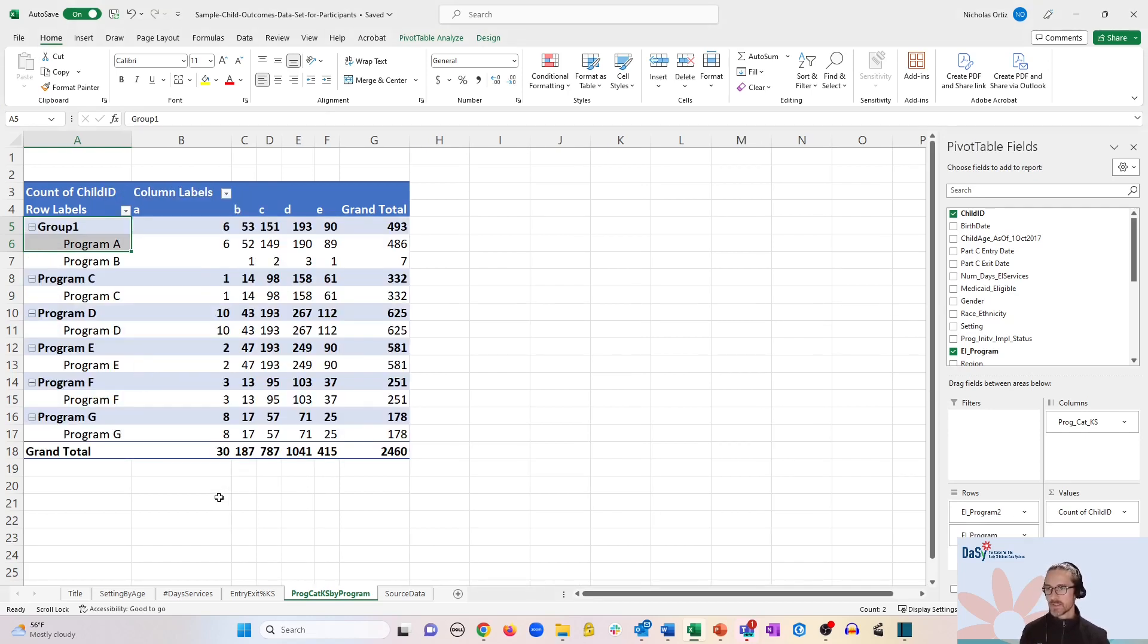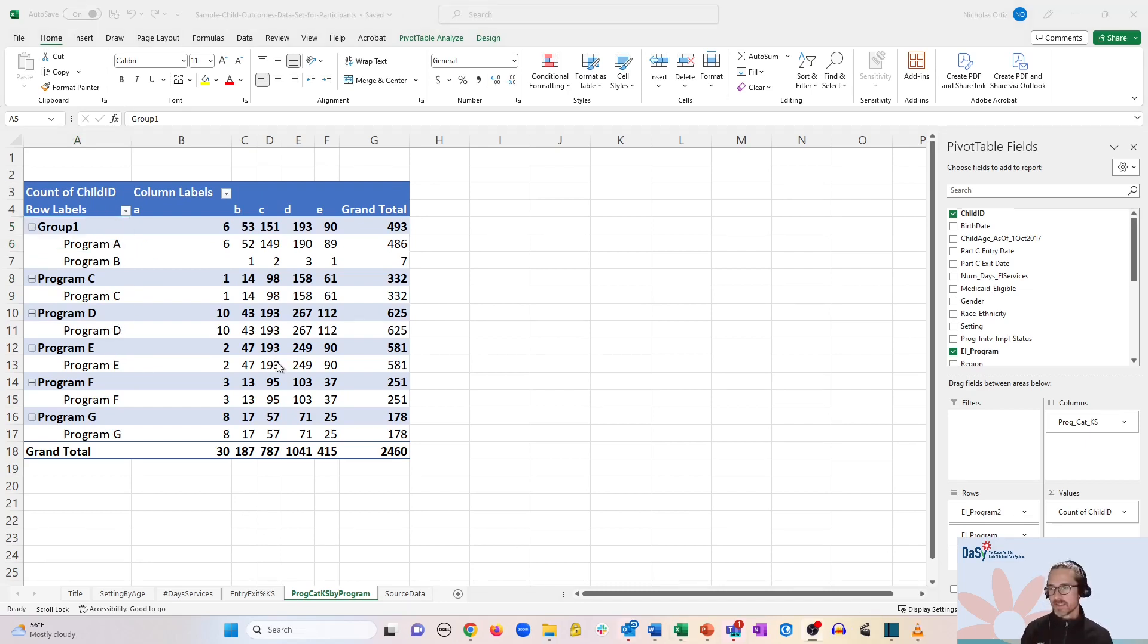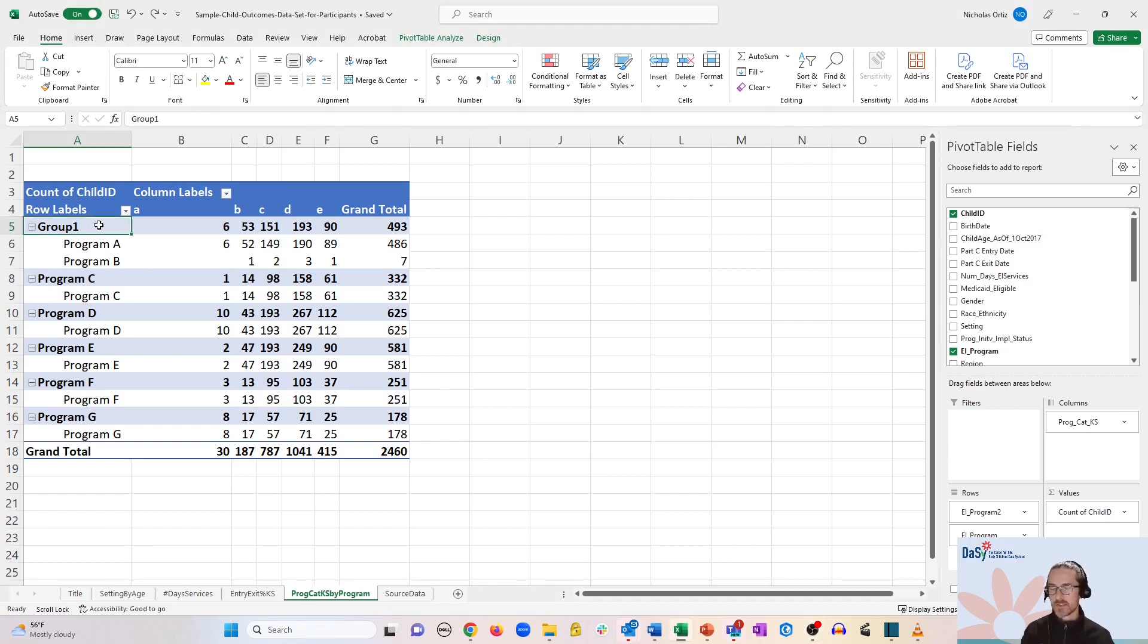And you can see it's produced another level at the top for that group. Now Excel is giving us a rather generic sounding group name, which isn't very descriptive.